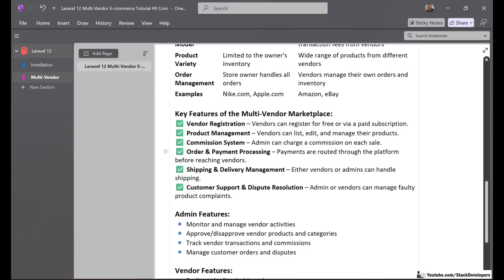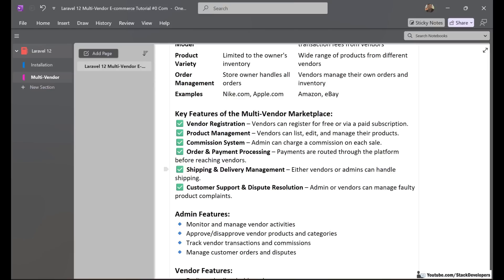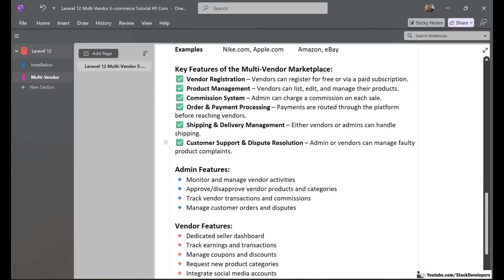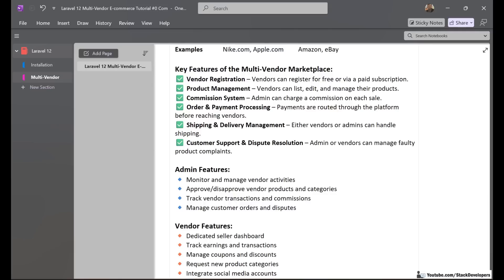Fourth is order and payment processing — payments are routed through the platform before reaching vendors. The vendor does not receive the complete payment; the admin first receives their commission amount, then the rest is transferred to the vendor. Fifth is shipping and delivery management — either vendors or admins can handle shipping. Sixth is customer support and dispute resolution — admins or vendors can manage faulty product complaints.